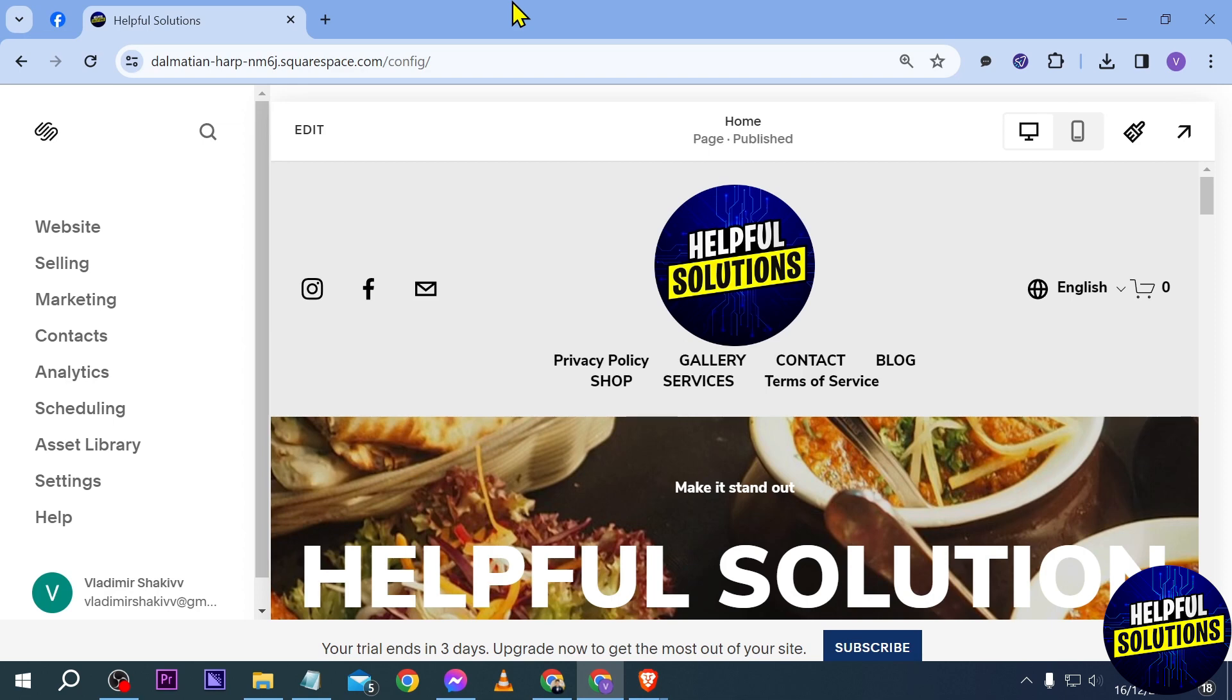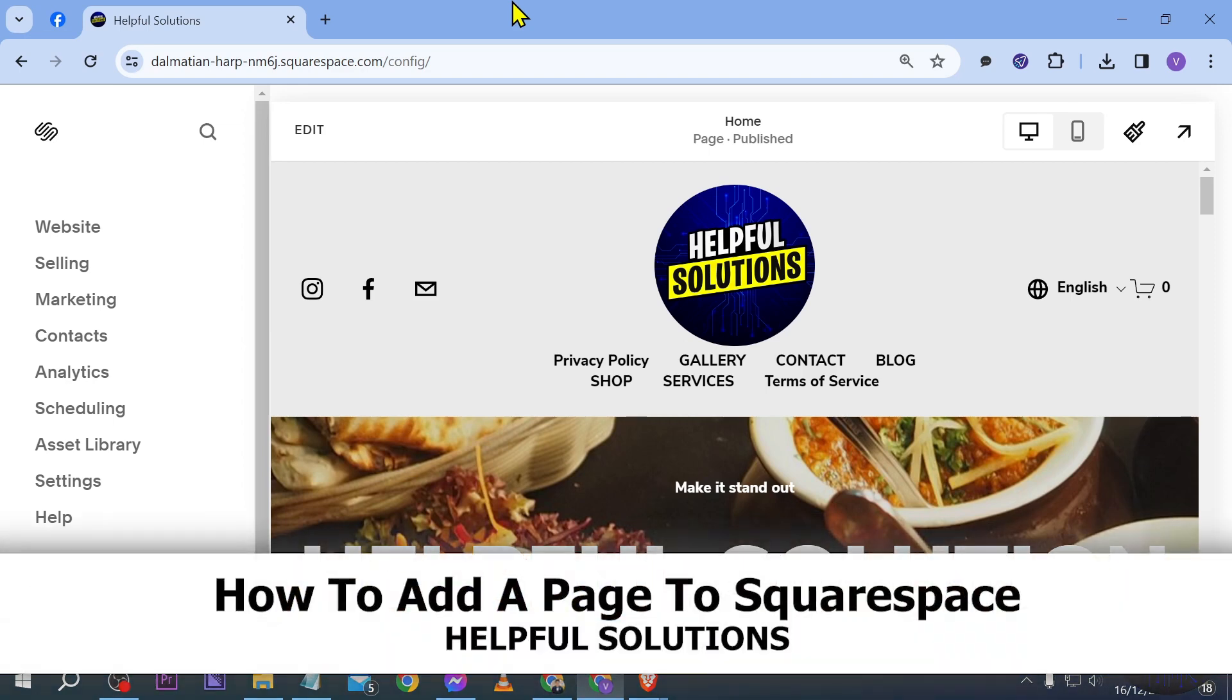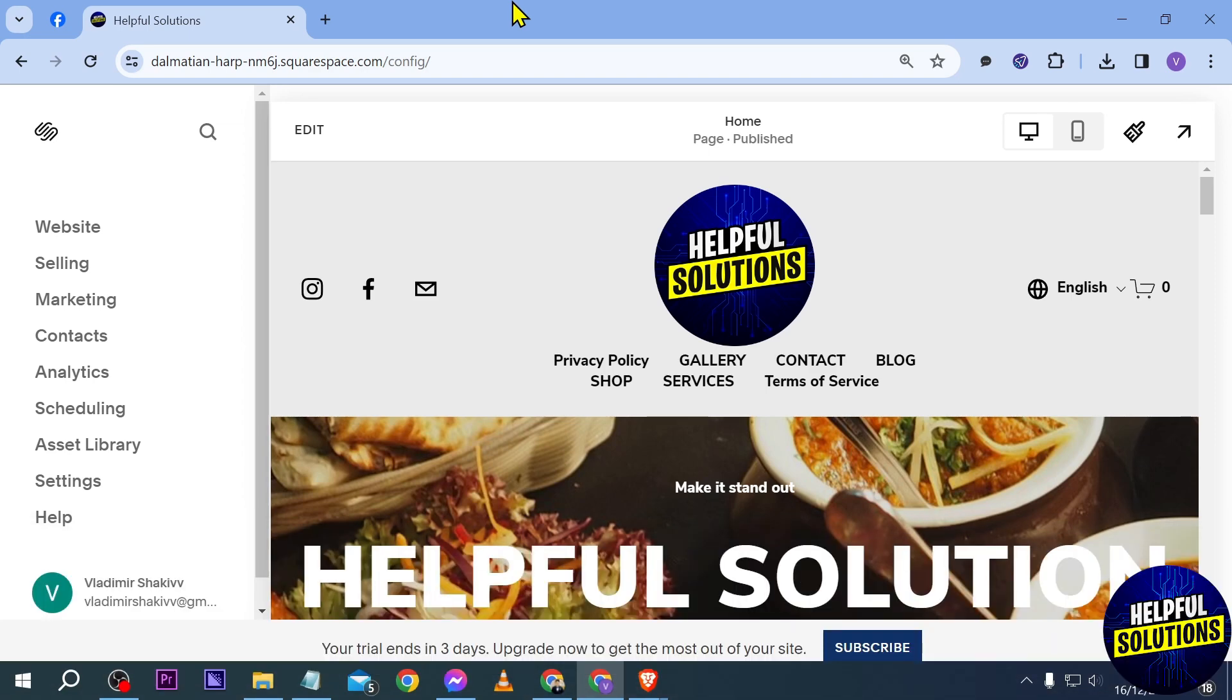Hello guys, welcome to Helpful Solutions. In today's video I'm going to show you how to add a page here in Squarespace. Now this is how we are going to do it. It's actually very simple, so just follow with me along in this tutorial.